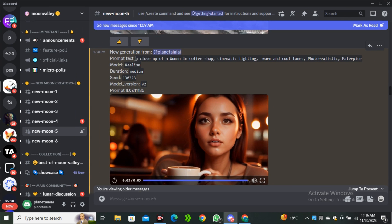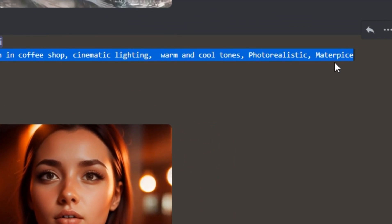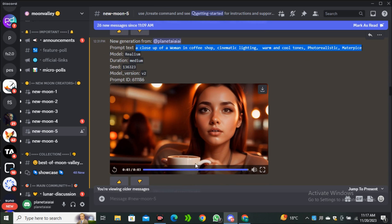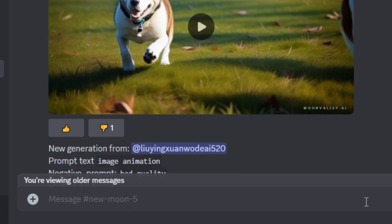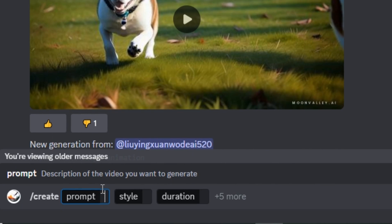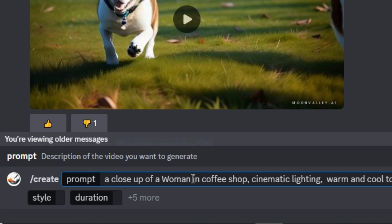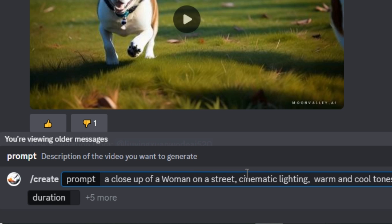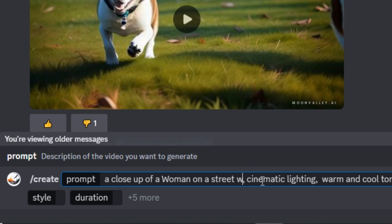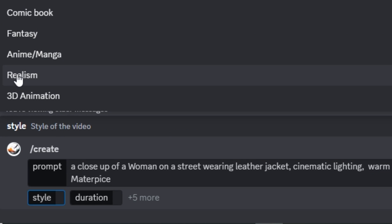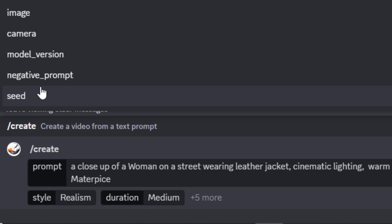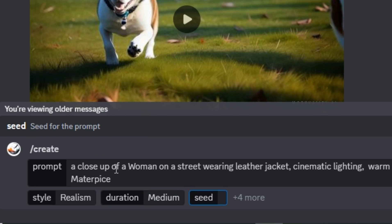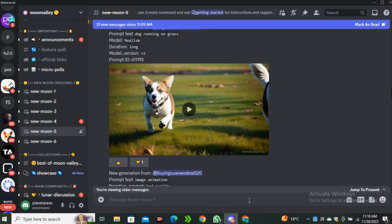I'm going to copy this prompt and this time I'm going to make some changes in it. I'm going to type forward slash and select the create prompt. In the prompt section I'm going to type the same prompt, but this time a close-up of a woman instead of coffee shop, I'm going to type on a street wearing leather jacket. I'm going to select the realism style, medium duration, and the seed number will be same like 136323.